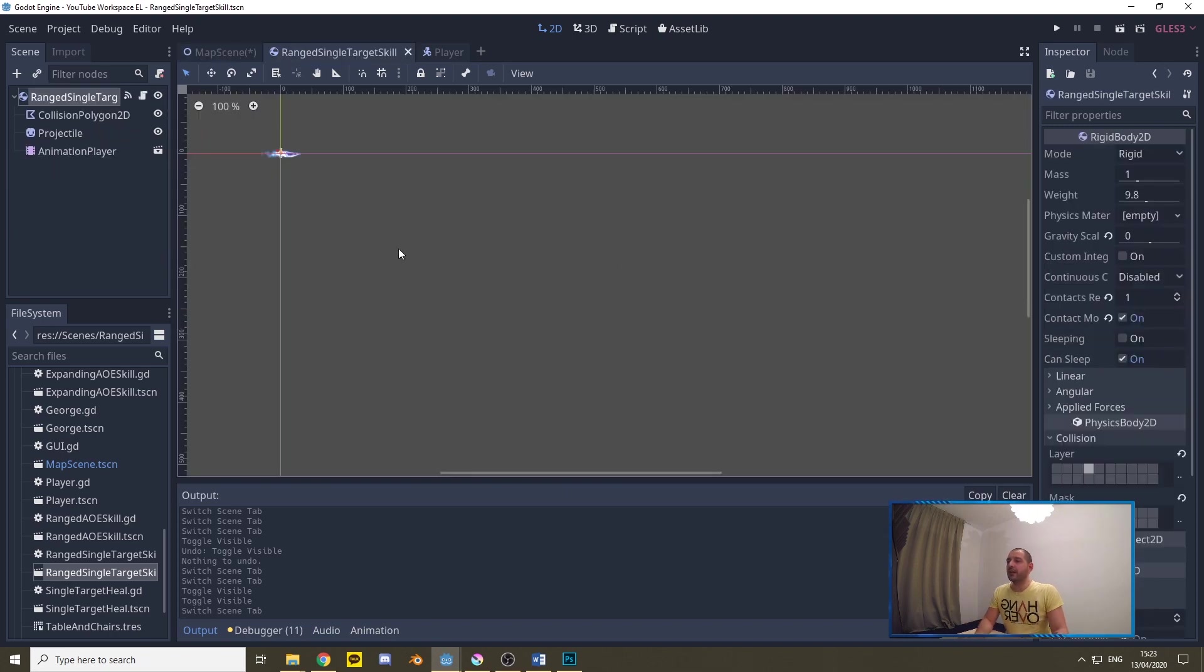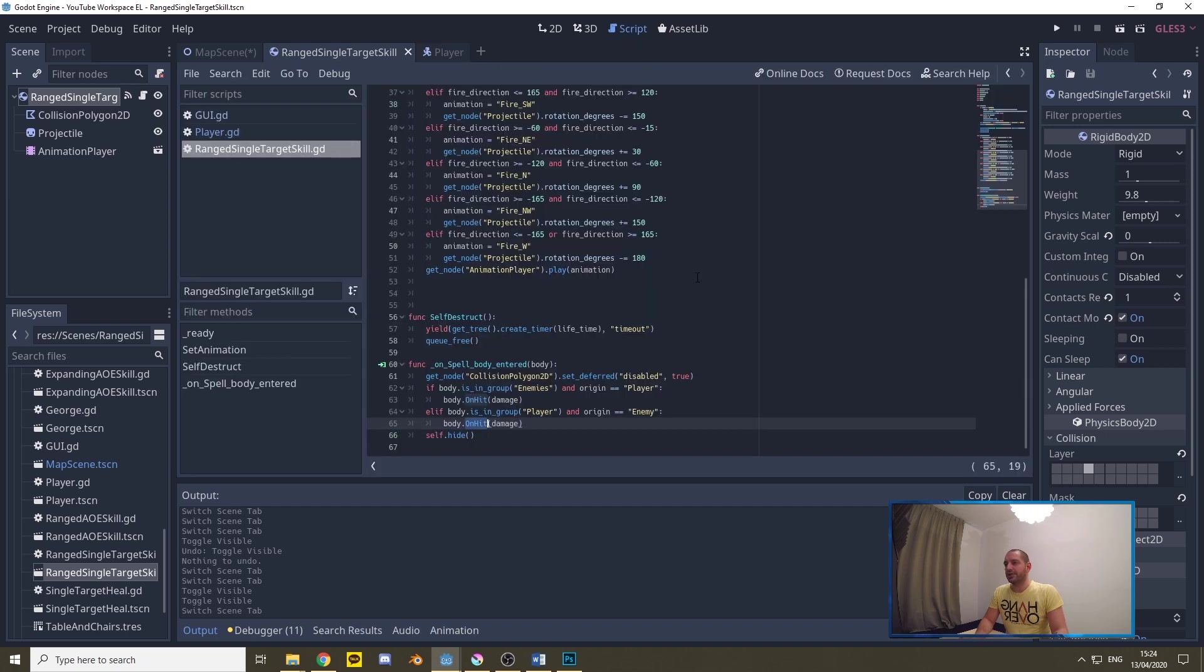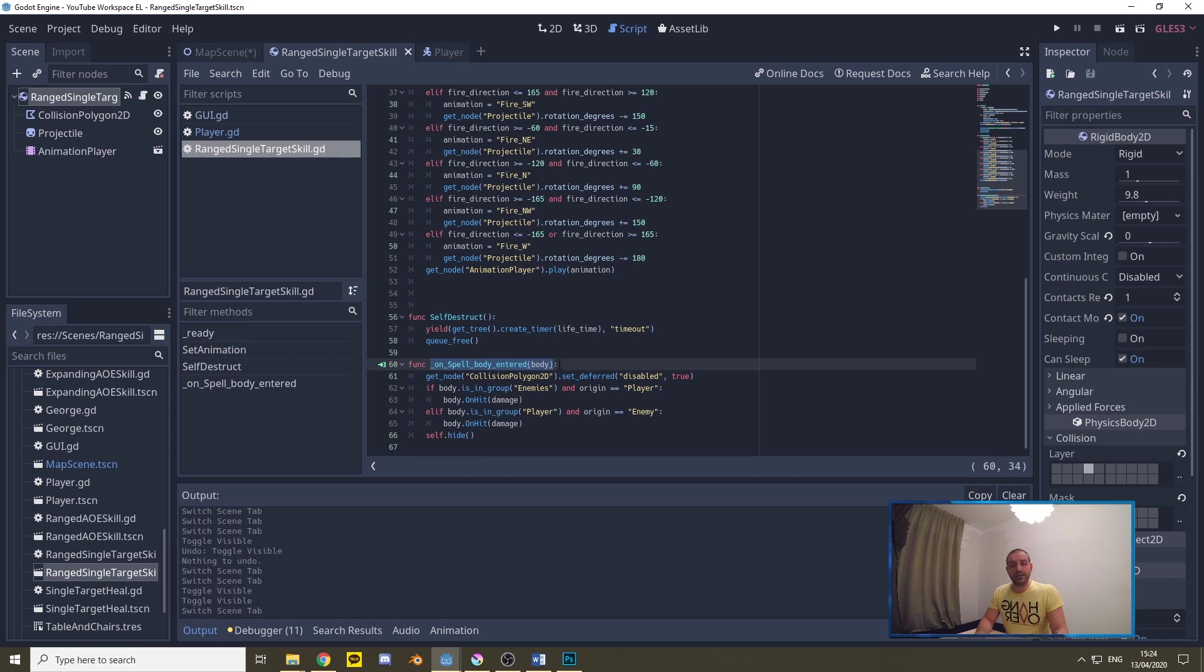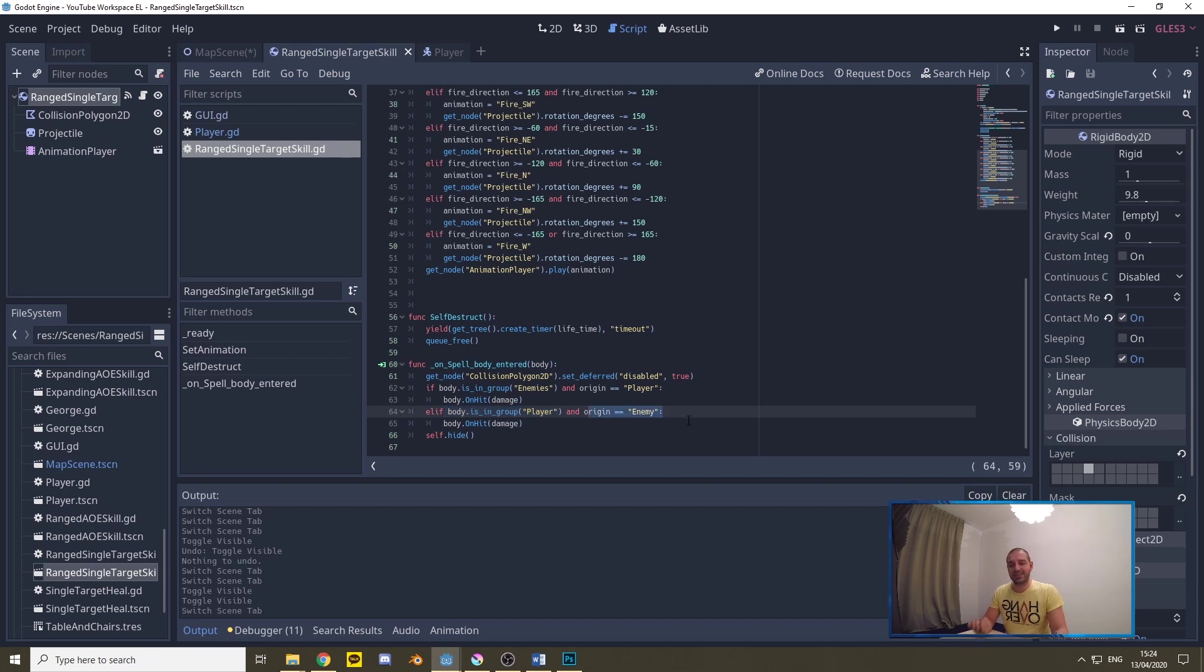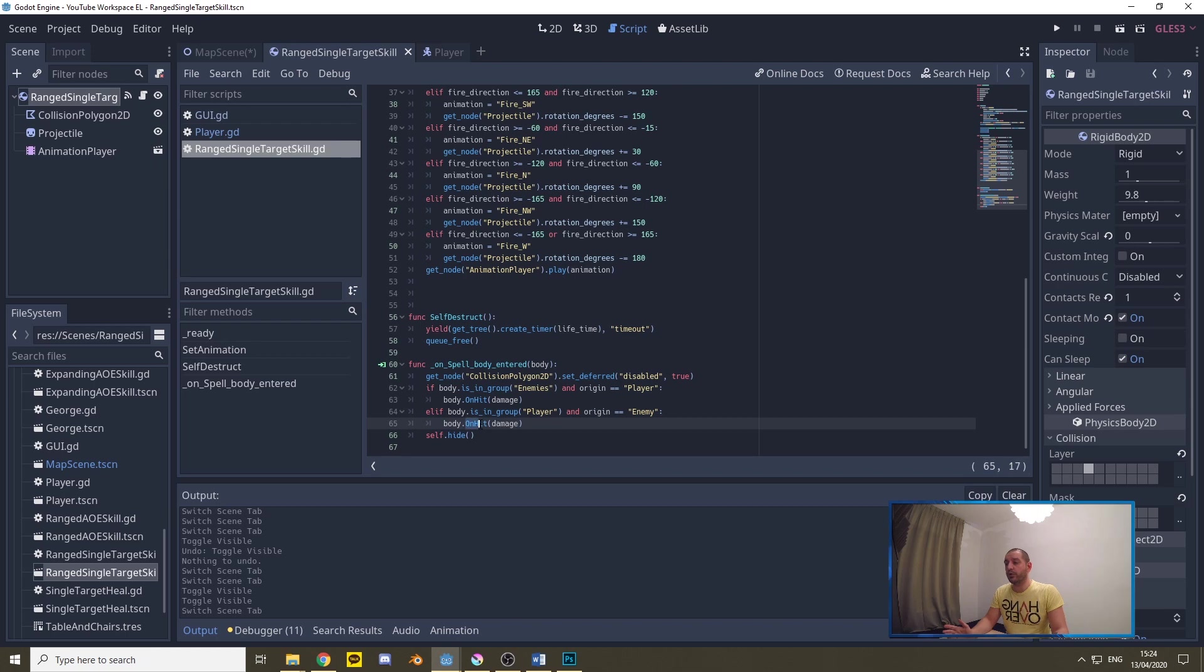First of all these skeletons are making use of the ranged single target skill, they're making use of the ice spear specifically. This ranged single target skill already detects collisions and on a collision detection it's verifying if it collided with the player and if the entity that cast the spell is the enemy. In that case we call the on hit function on the player.